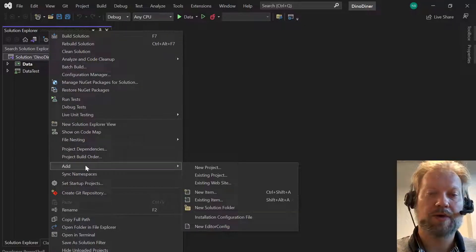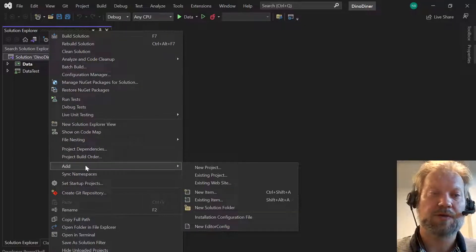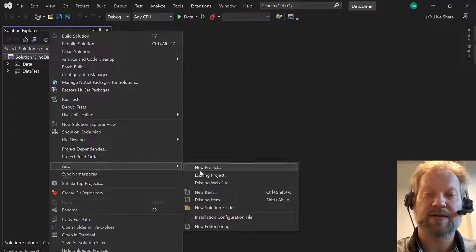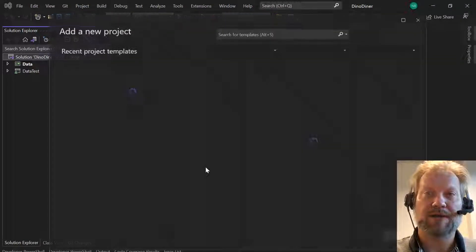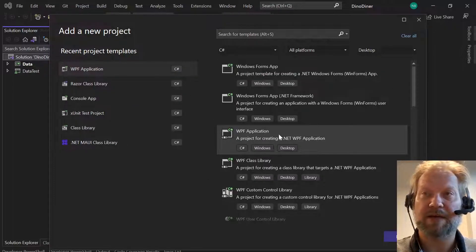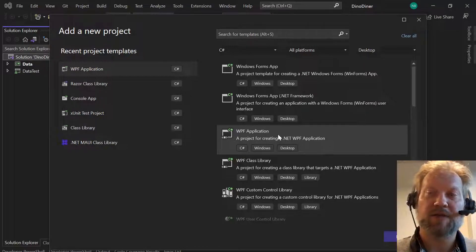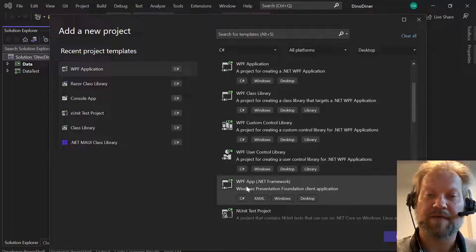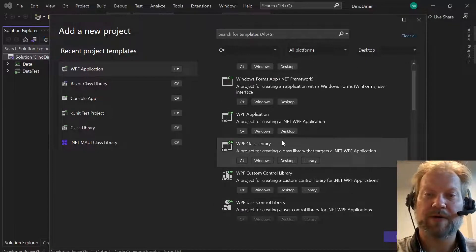Basically what we're going to do is right-click on the solution and go to Add. We're going to add a new project. Specifically we're going to look for a WPF application — it should be just WPF application, not WPF app .NET framework.